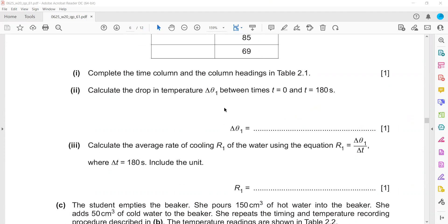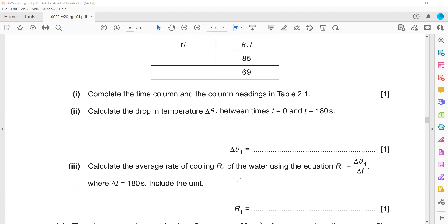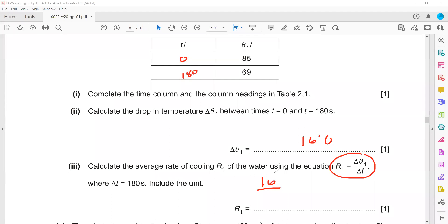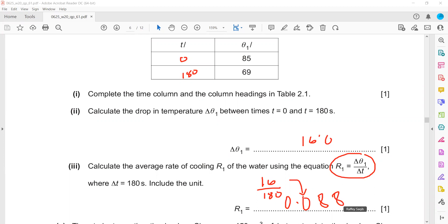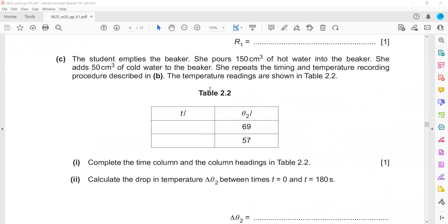Then we calculate the rate of cooling R1. The formula gives delta theta 1, which is 16, divided by time. The time interval from 0 to 180 seconds is 180. So 16 divided by 180 equals 0.088. The unit is degrees centigrade per second, because temperature change is in degrees centigrade and time is in seconds.